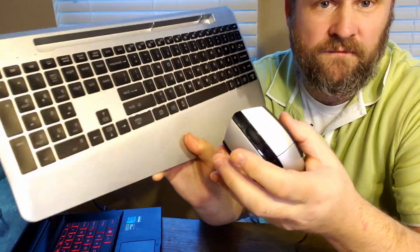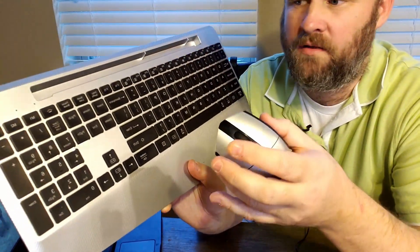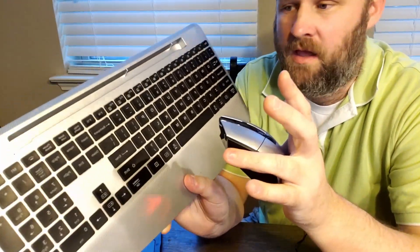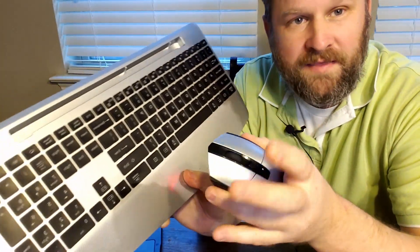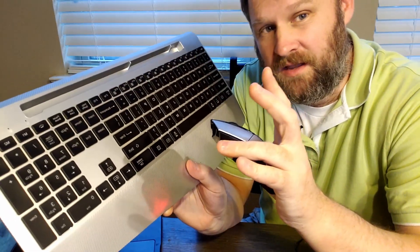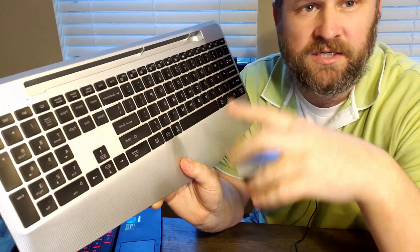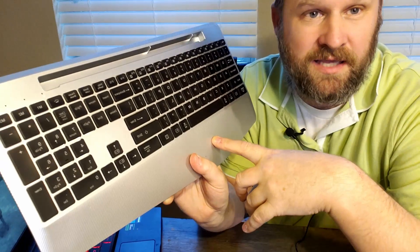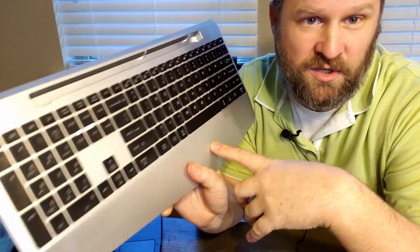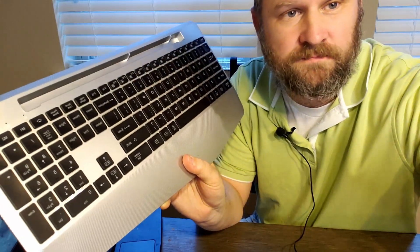All in all, I would say if you're looking for a wireless keyboard and mouse combo that won't break the bank, will get the job done, you can work with it, you can play games with it, then this might just be the keyboard and mouse for you. Have a beautiful day and we'll see you soon.